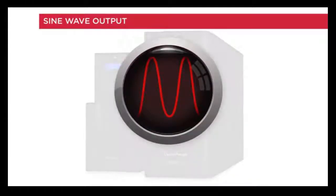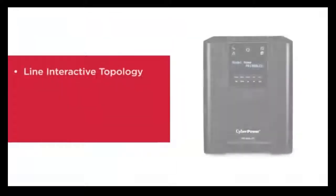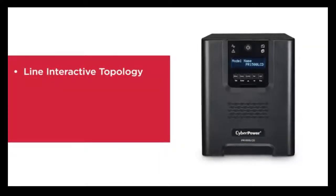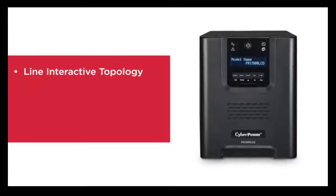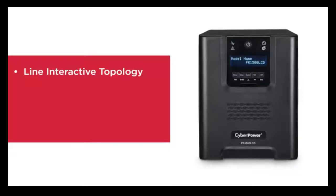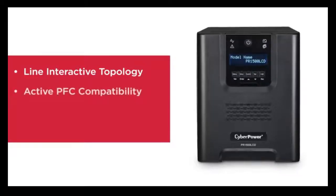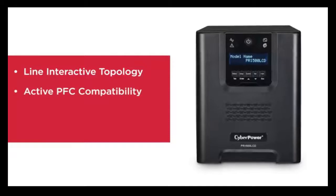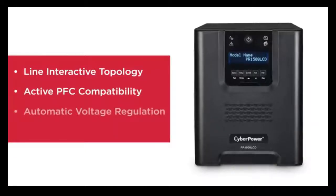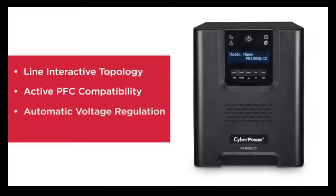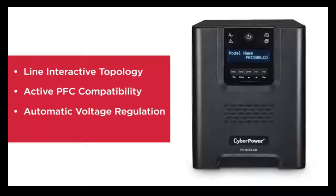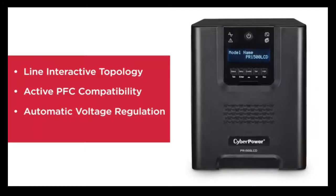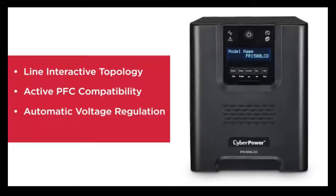To keep your operations running smoothly, these tower model UPS systems feature line interactive topology with sine wave output for compatibility with switching power supplies using active PFC. They provide automatic voltage regulation to correct minor power fluctuations without switching to battery power, which extends battery life.